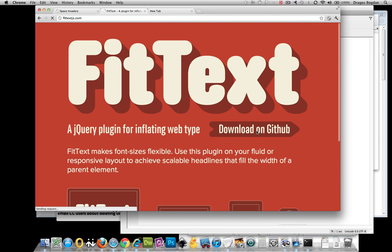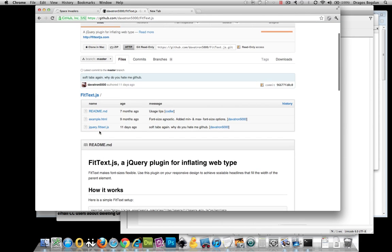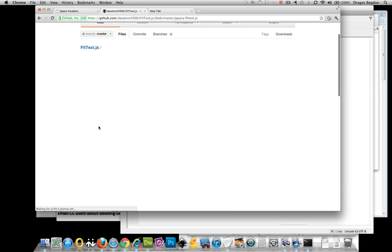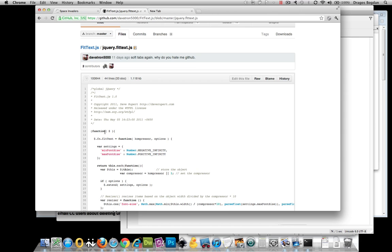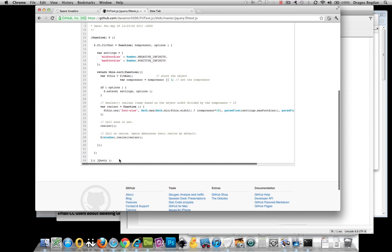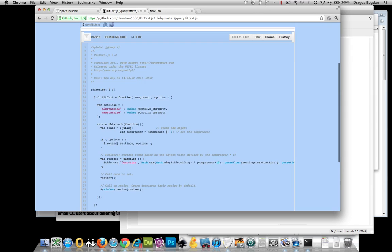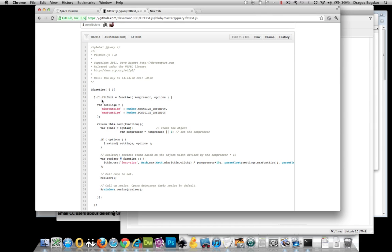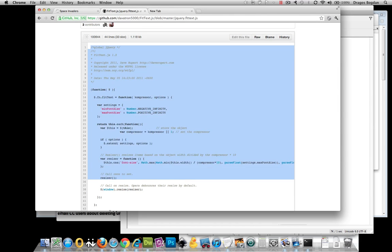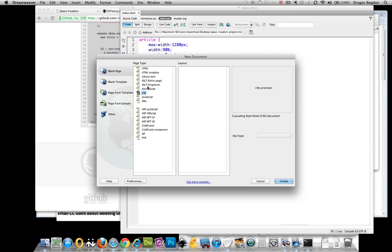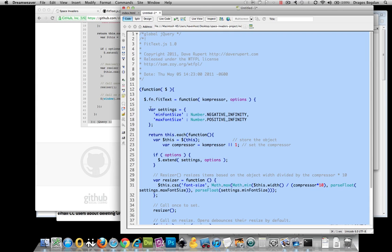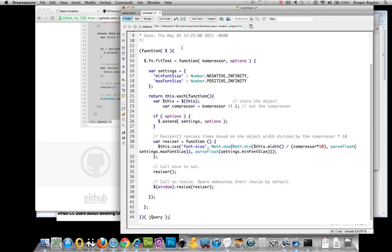Let me start by downloading it on GitHub. Here we go. jQuery fit text. We'll copy that, and I will create a new document, and save this stuff here.